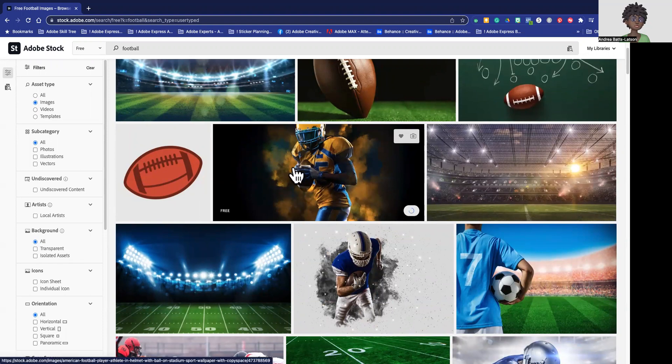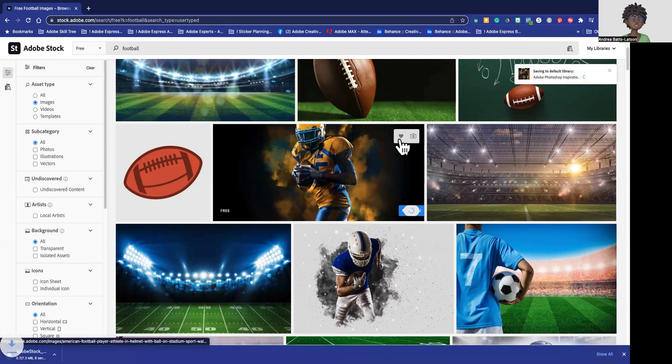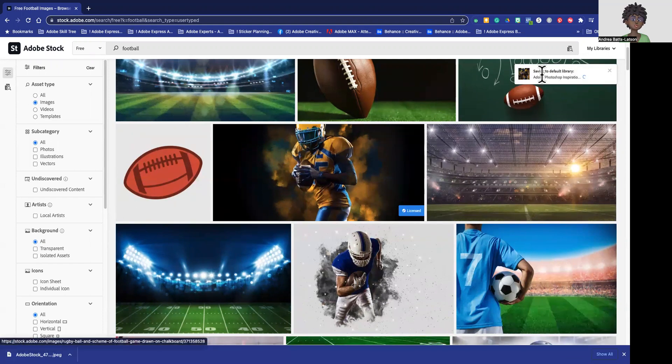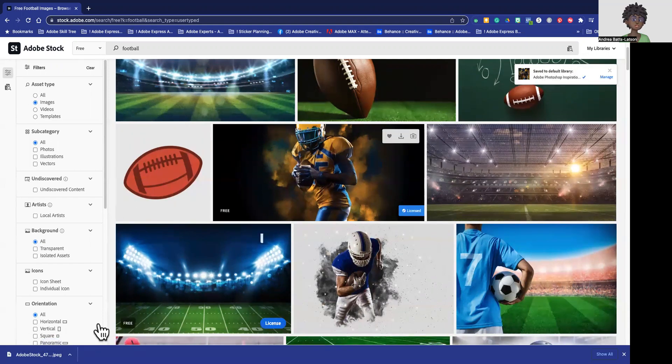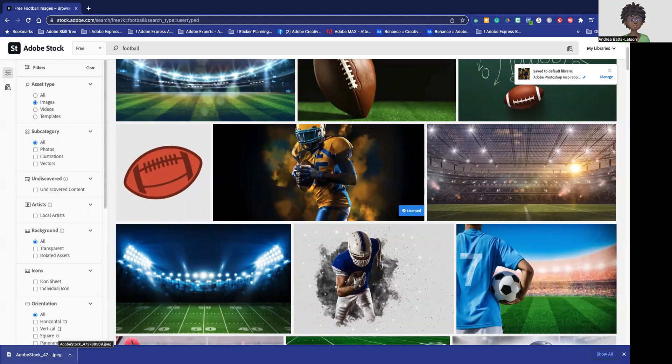And what happens is this licensing is going to show up in your Adobe library over here, and it's going to show down here in your downloads. So that is where the image is going to be.